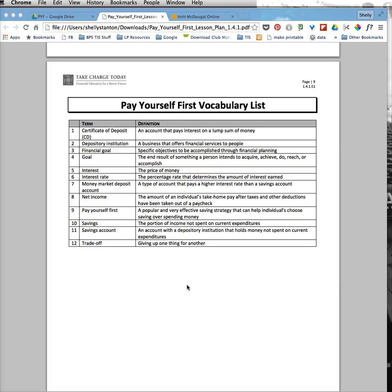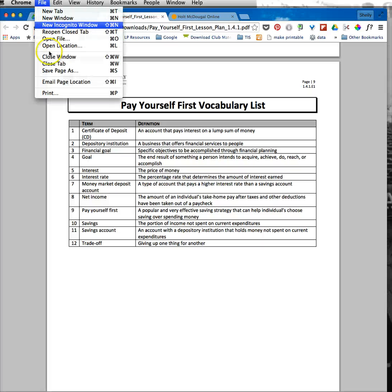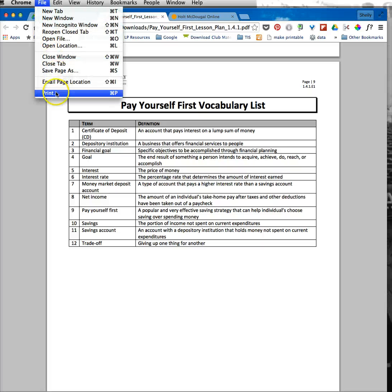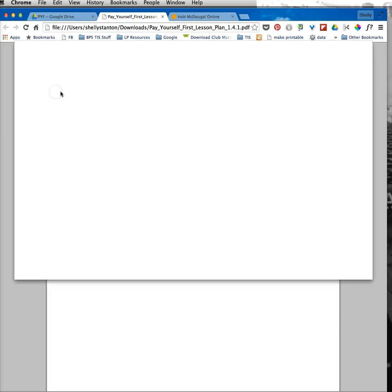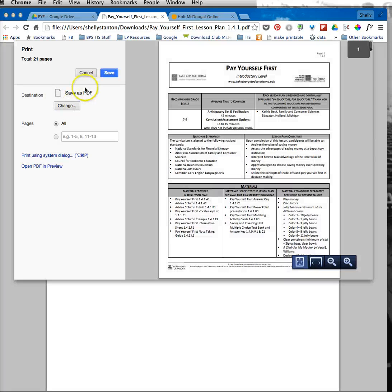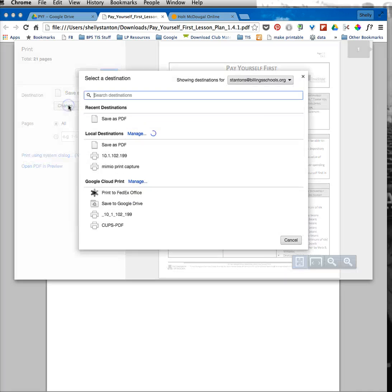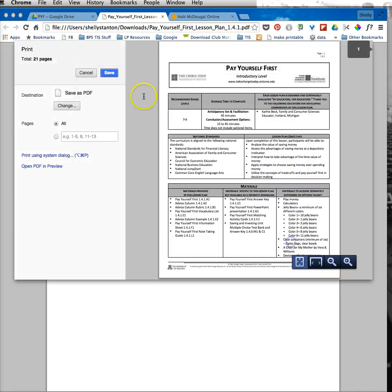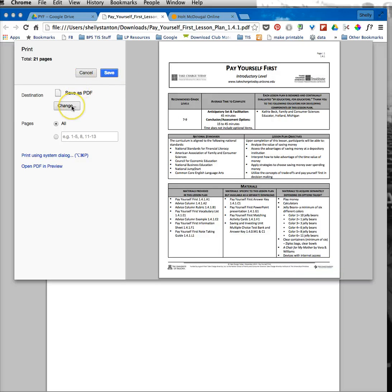I've got tons of pages in this document, so I'm going to go to file, print, and then make sure under the print options that I want it to be a PDF.